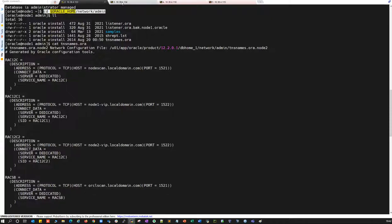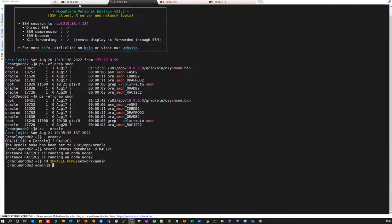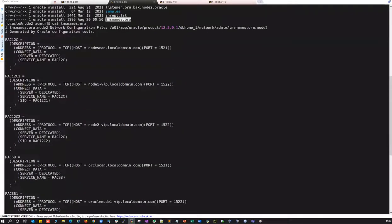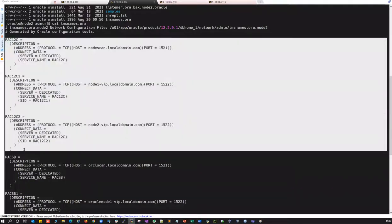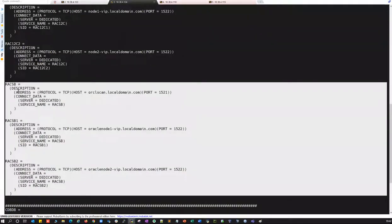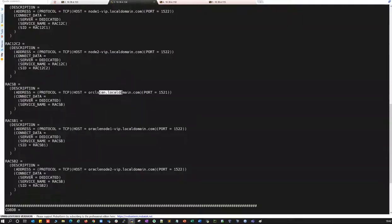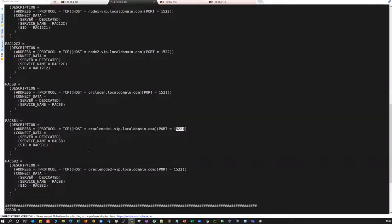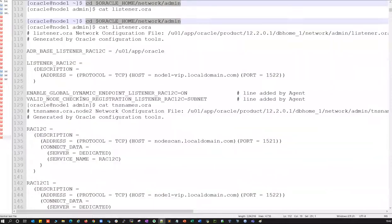On node two of the production server, the TNS file is the same. You have rack 12c, rack 12c instance one, rack 12c instance two — three entries for the production database — plus three entries for the standby database. Remember: the database name points to SCAN, and instances point to the respective VIPs, using the custom port if applicable. That gives you six entries on node two as well.